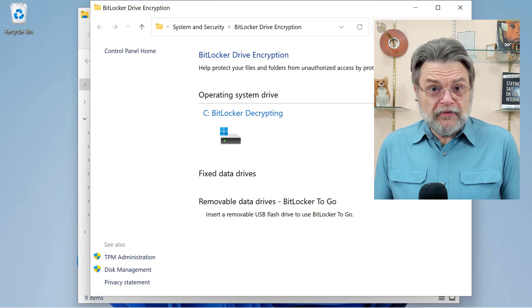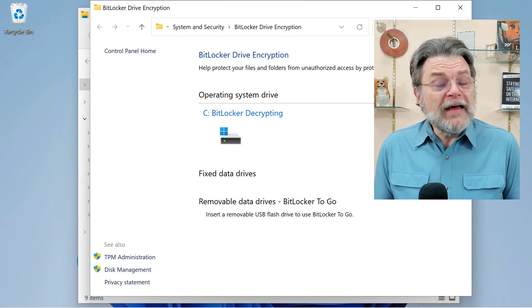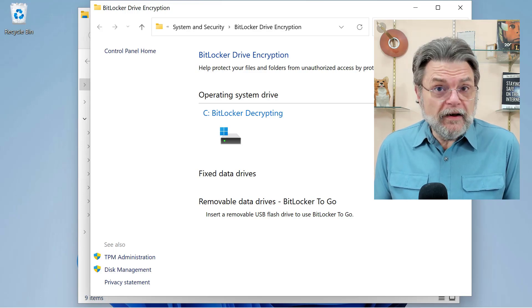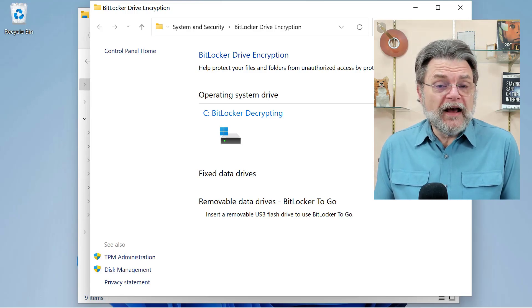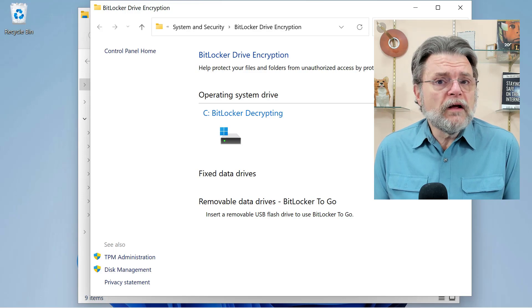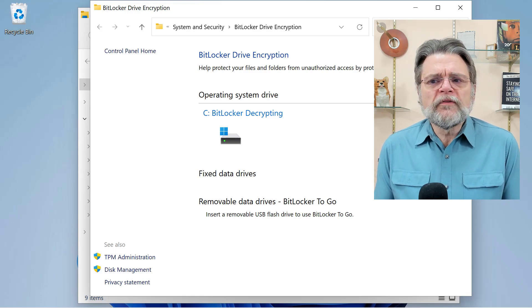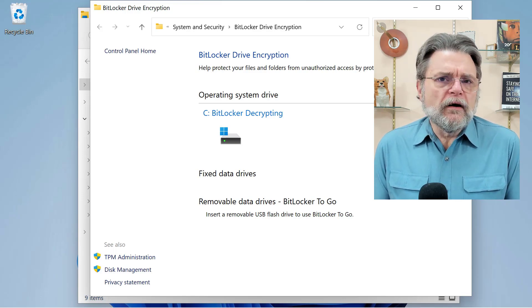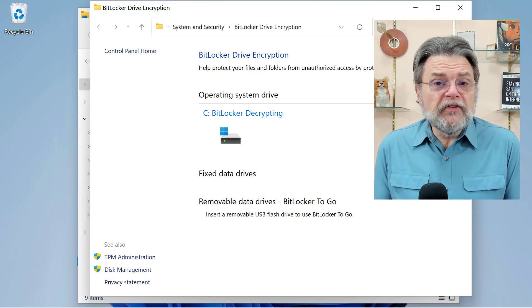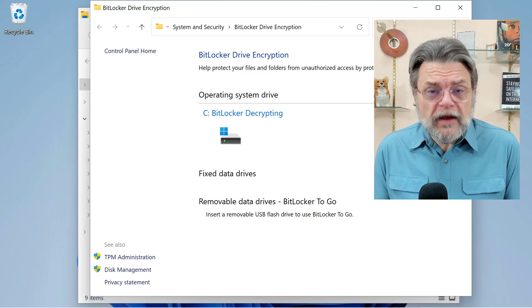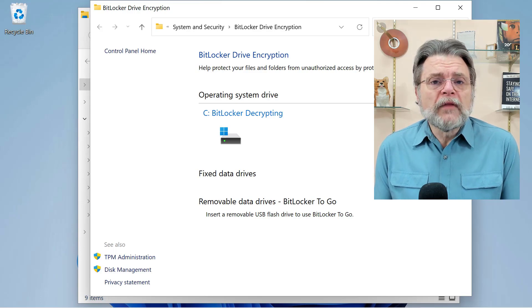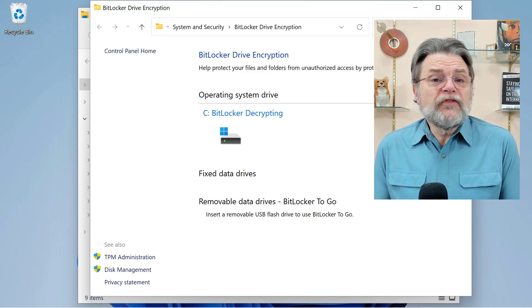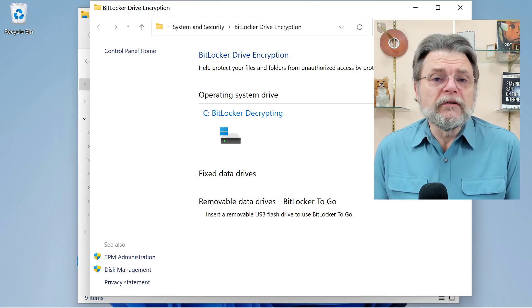In fact, many OEMs, many manufacturers are for unclear reasons enabling BitLocker from the start when you get your machine.